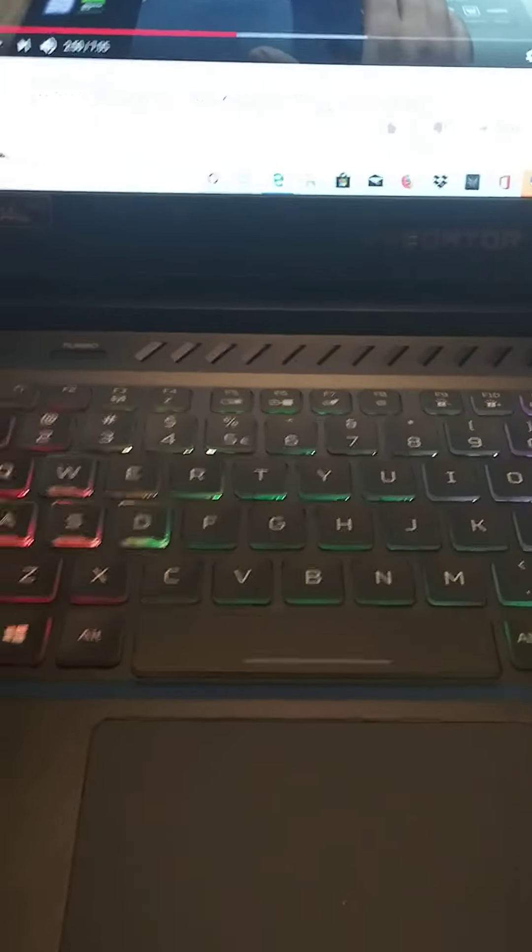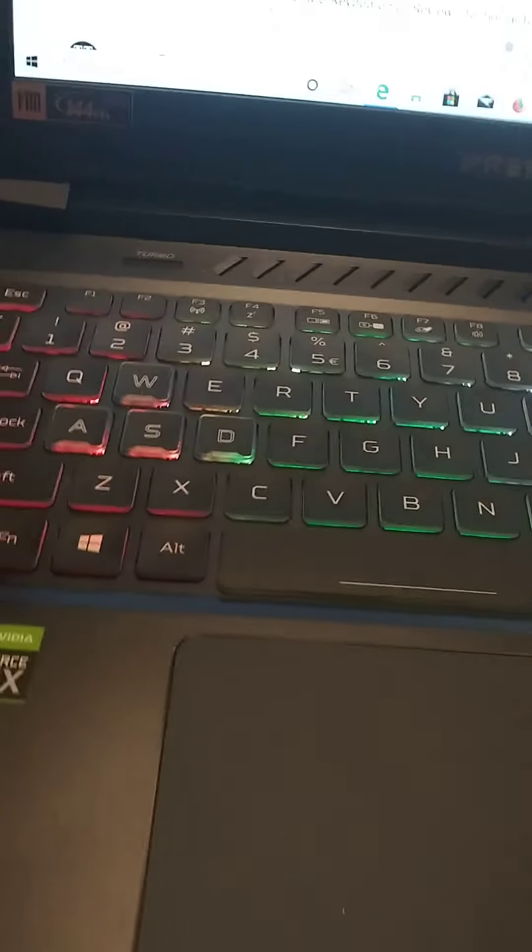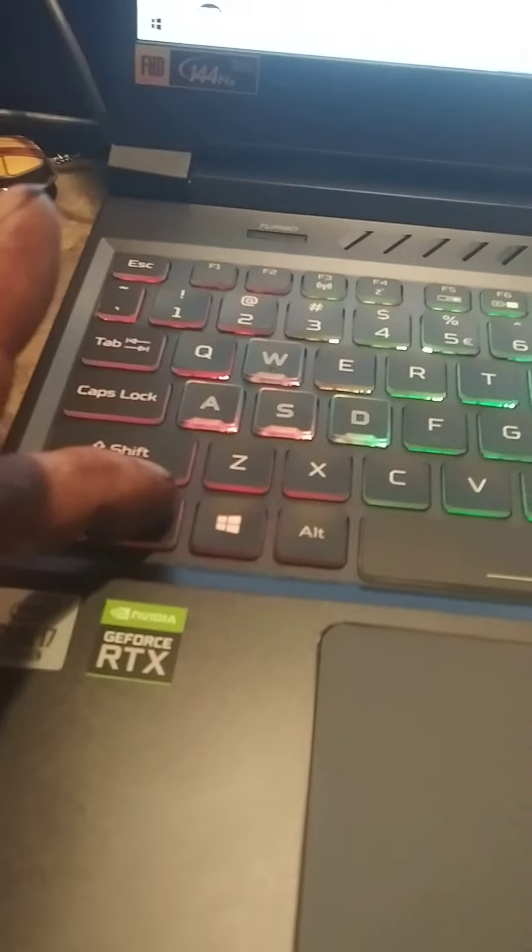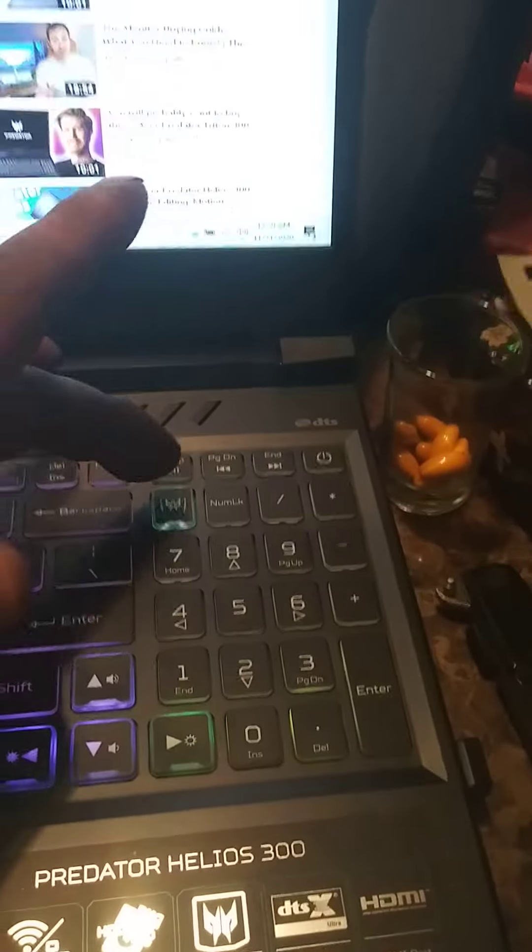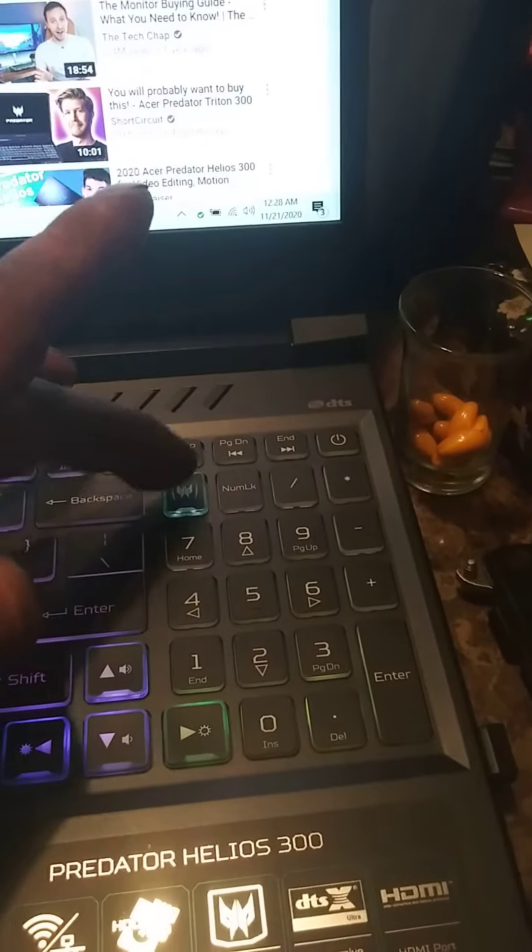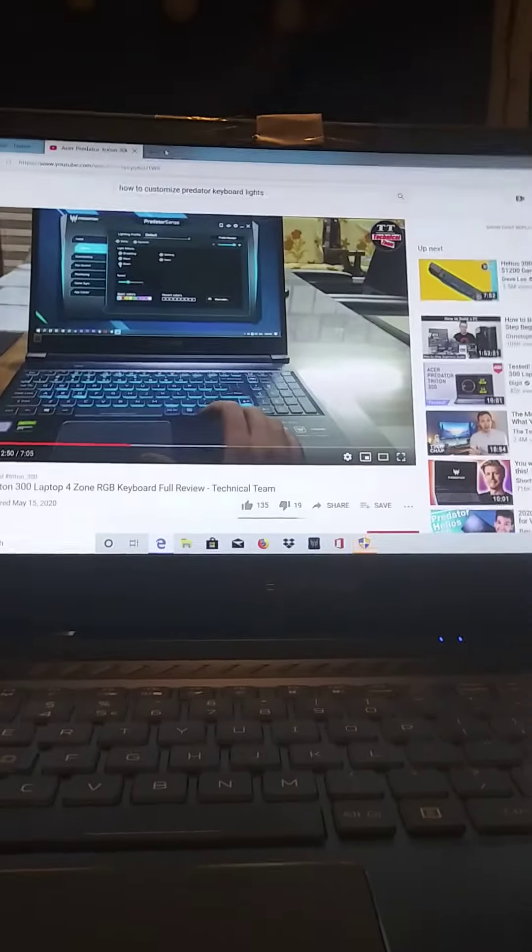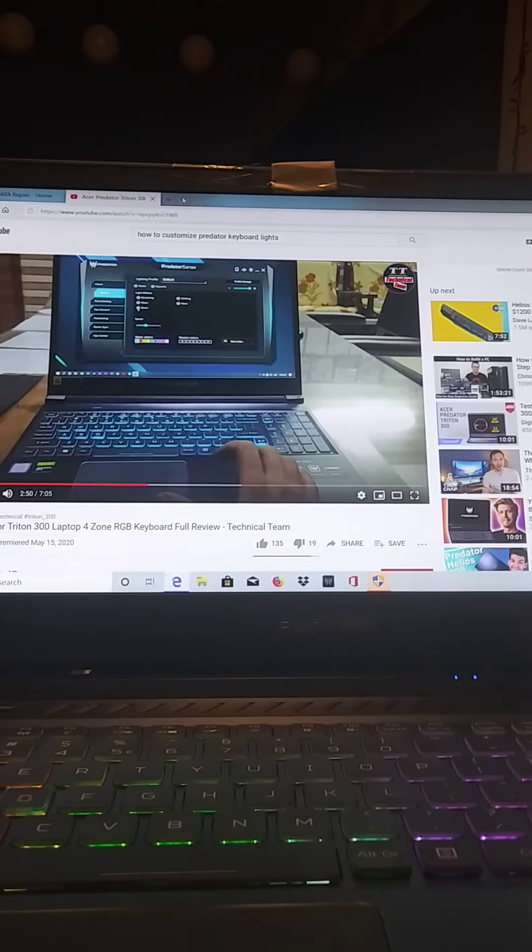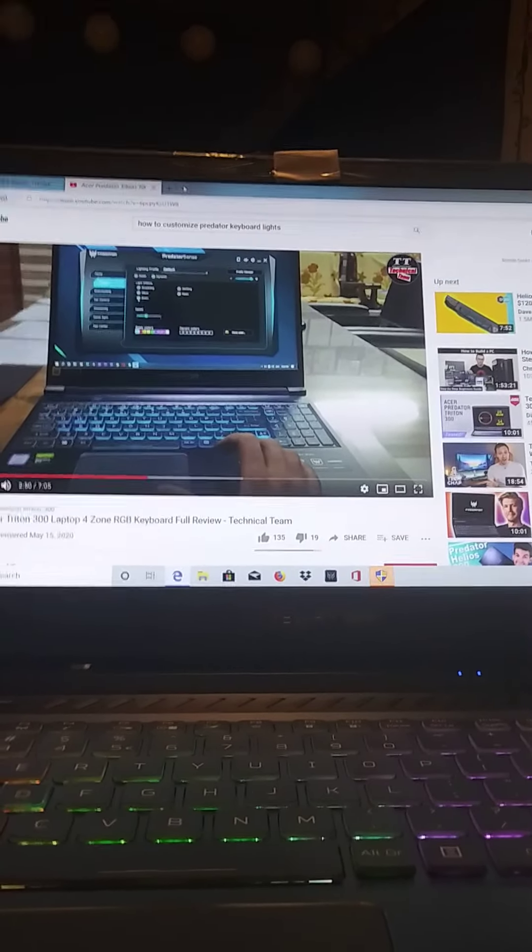So what you're going to do to change the colors, you're going to hit FN, hold that down, and then press the Predator button, which will open Predator Sense. So let's do that now. I'm going to hit FN and hit the Predator button.